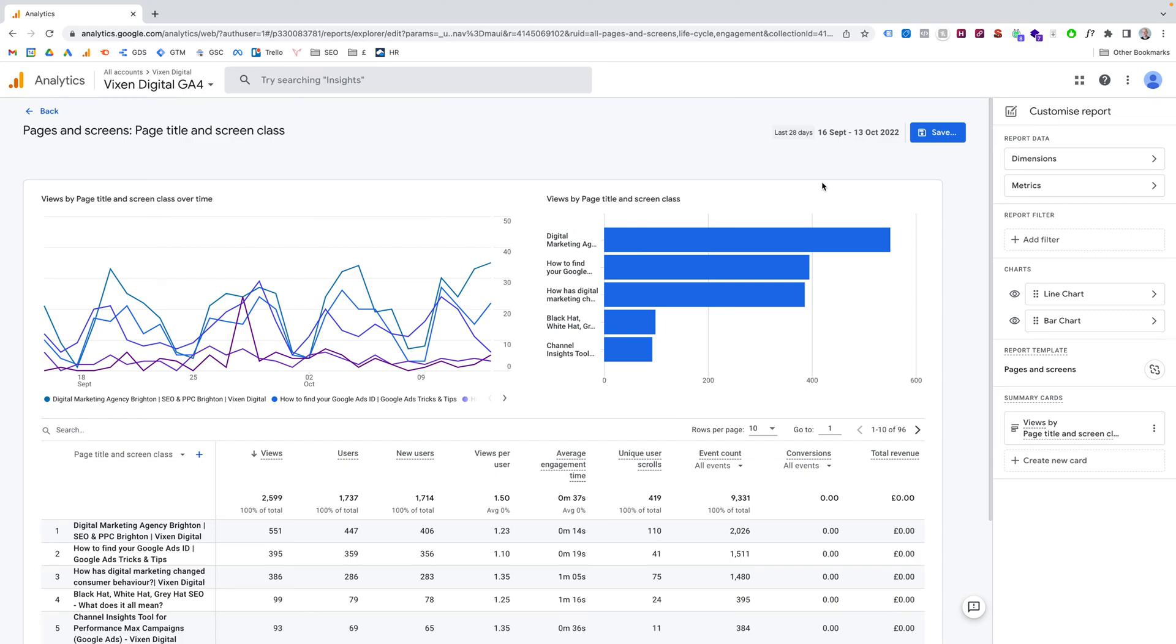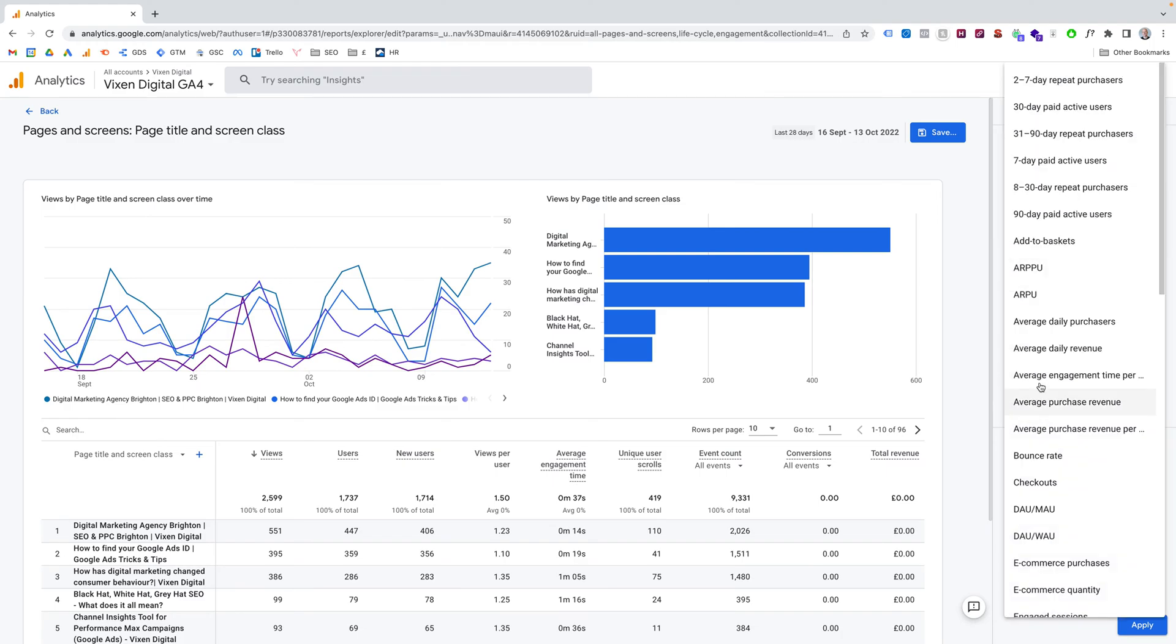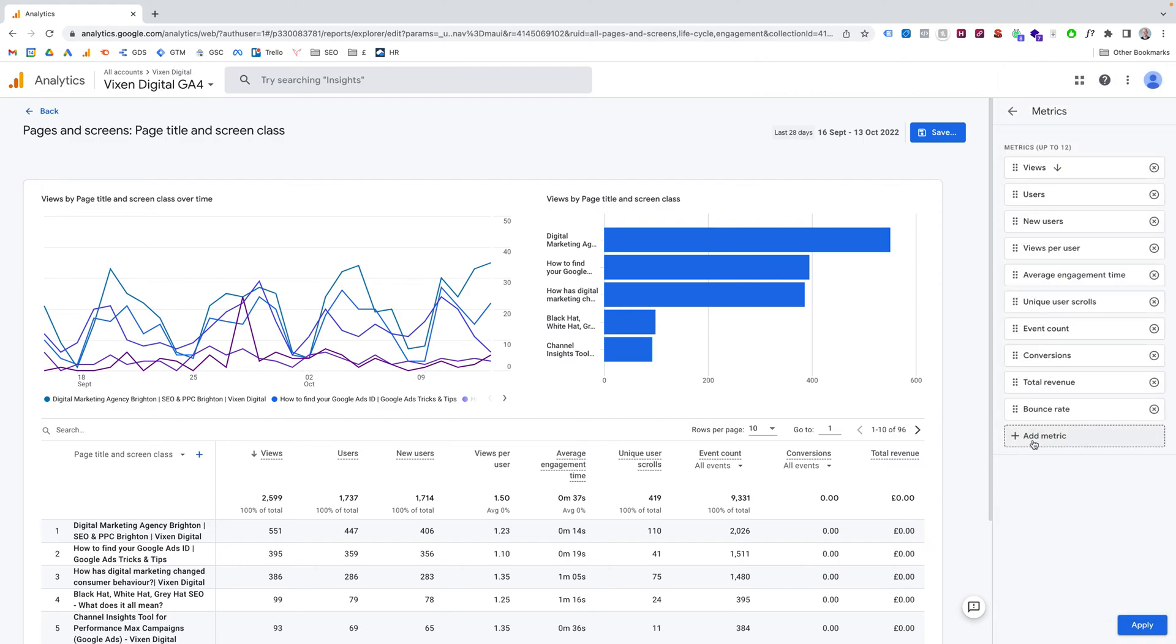And you're brought up to the customized report pop-out navigation window here. To edit, you go to Metrics. Then on Metrics, we need to add the metric. And this is where we're going to find bounce rate. So you can scroll down. It's in alphabetical order. And you can find bounce rate. And bounce rate will be added.